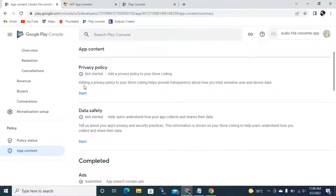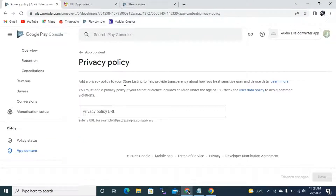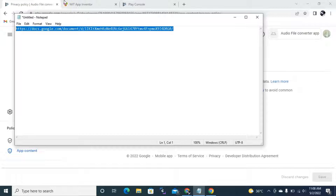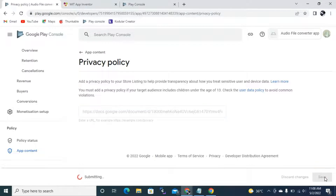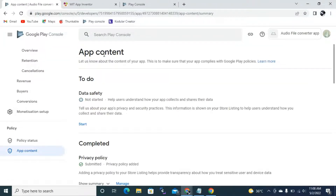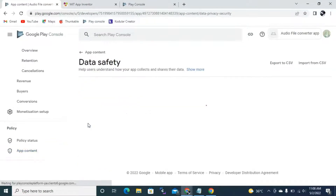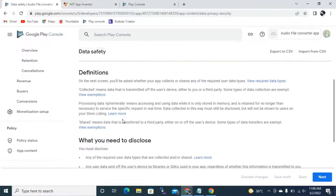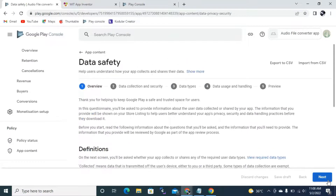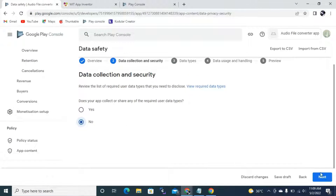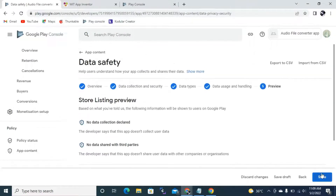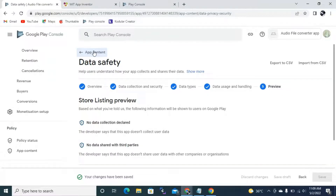Back in App Content, first you need to go through Privacy Policy. You need to give your privacy policy link here. I have my privacy policy link, so I copy it, paste it, and click Save. Then back in App Content, we have Data Safety — click Start, go through the questions, click Next. It asks 'Does your app collect or share any required user data types?' — No. I click Next and Save.